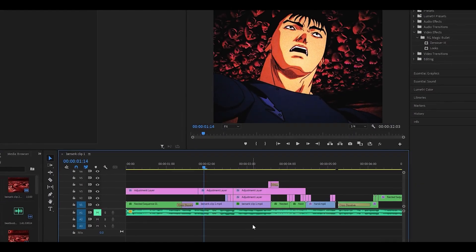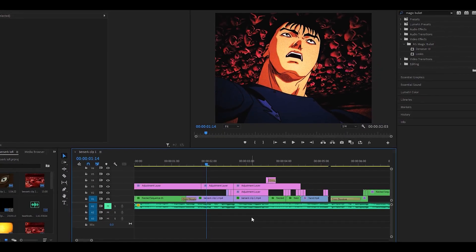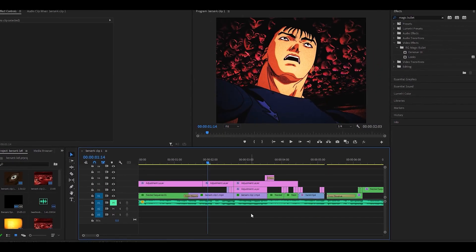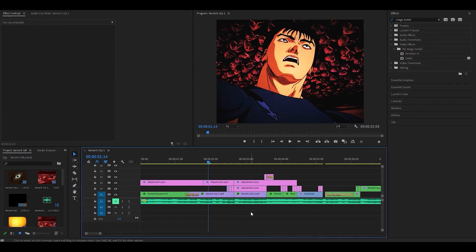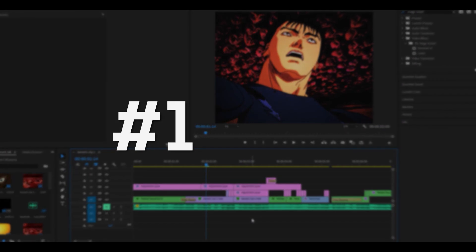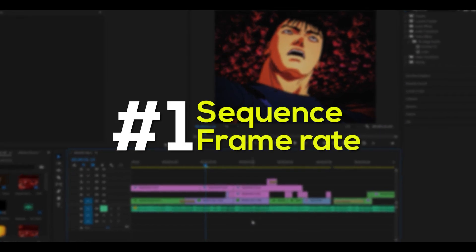Hey everyone and welcome back. Today I'll be giving you 5 tips for edits in Premiere Pro. Number 1: Sequence frame rate.